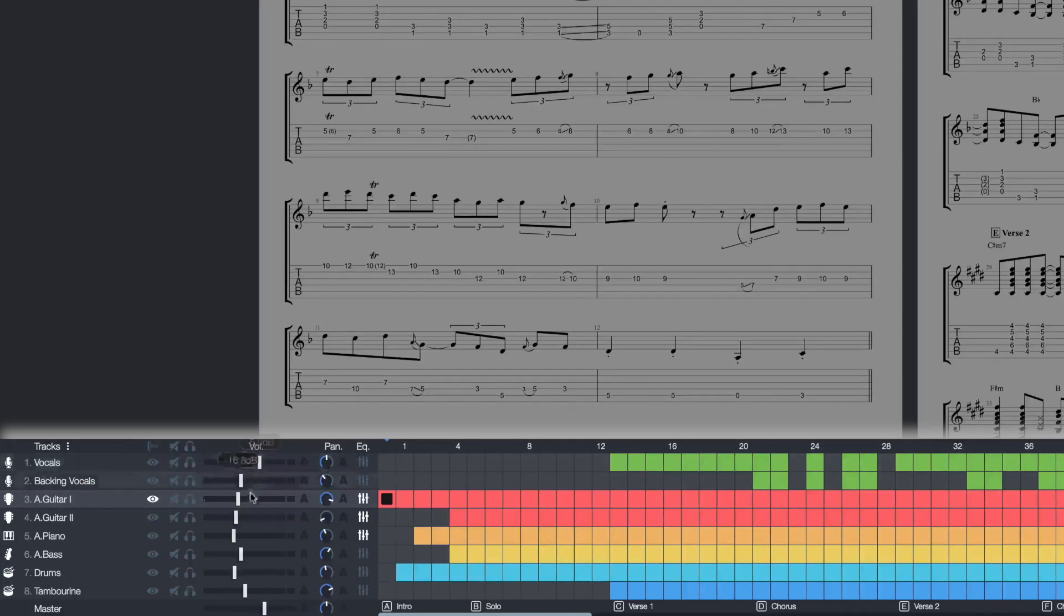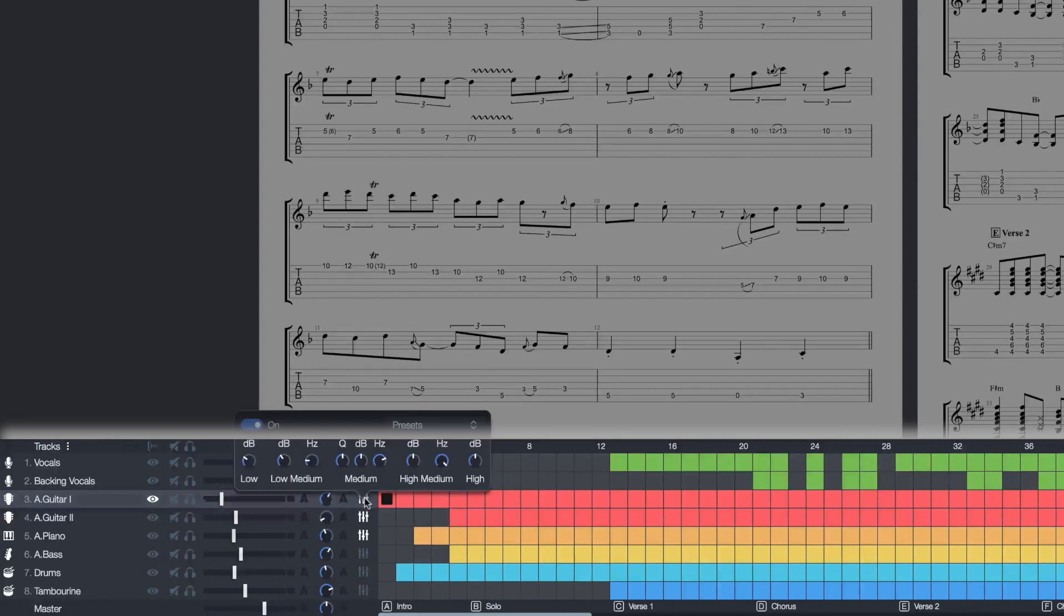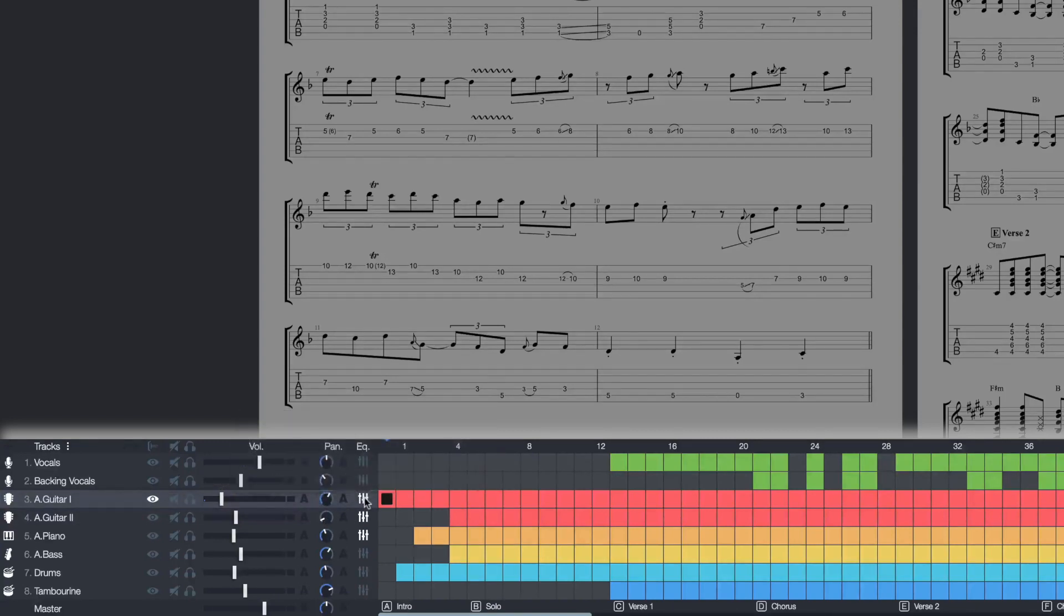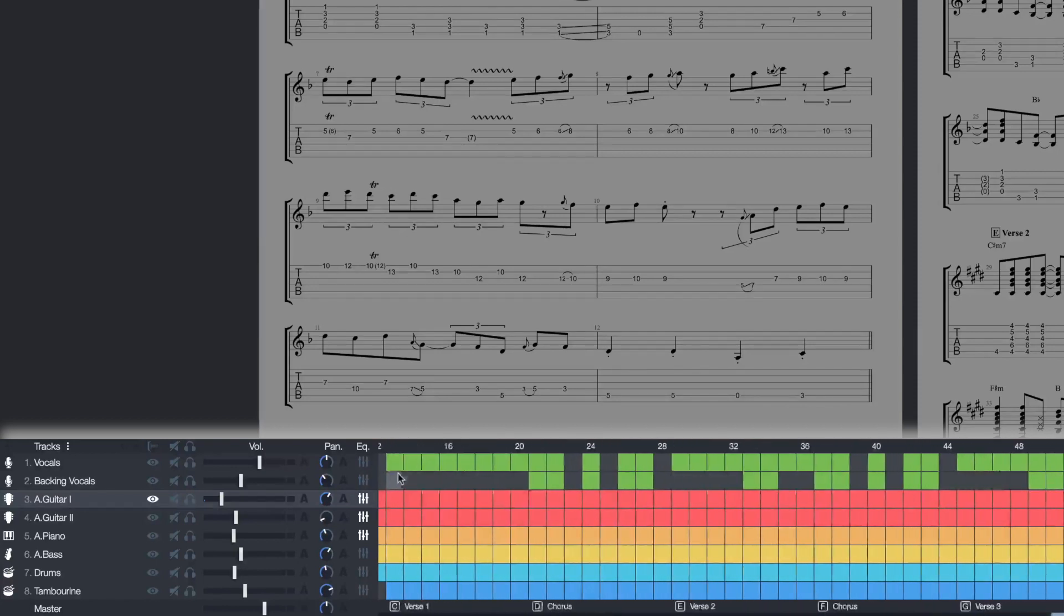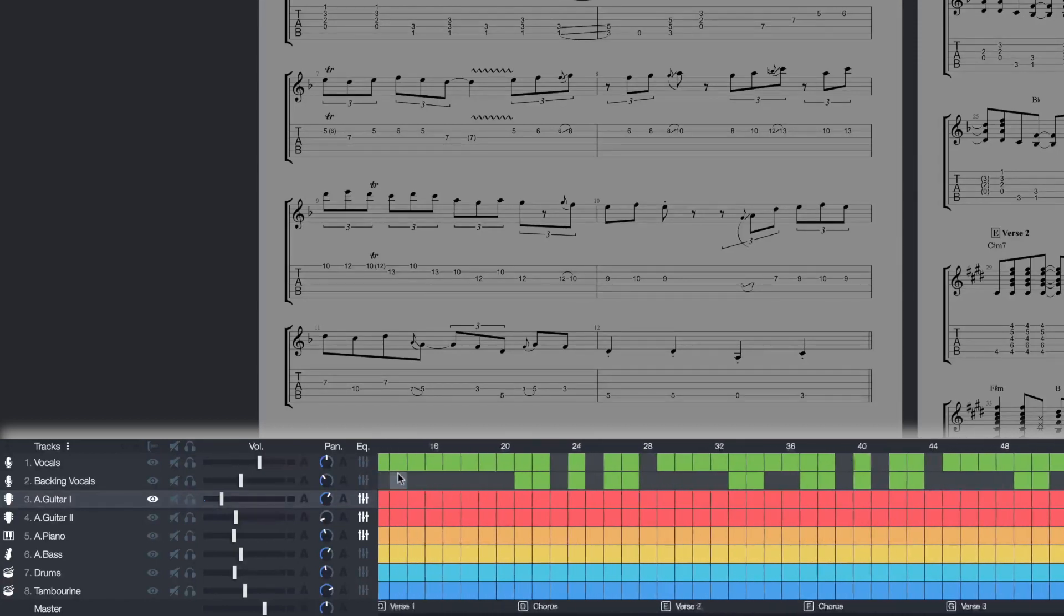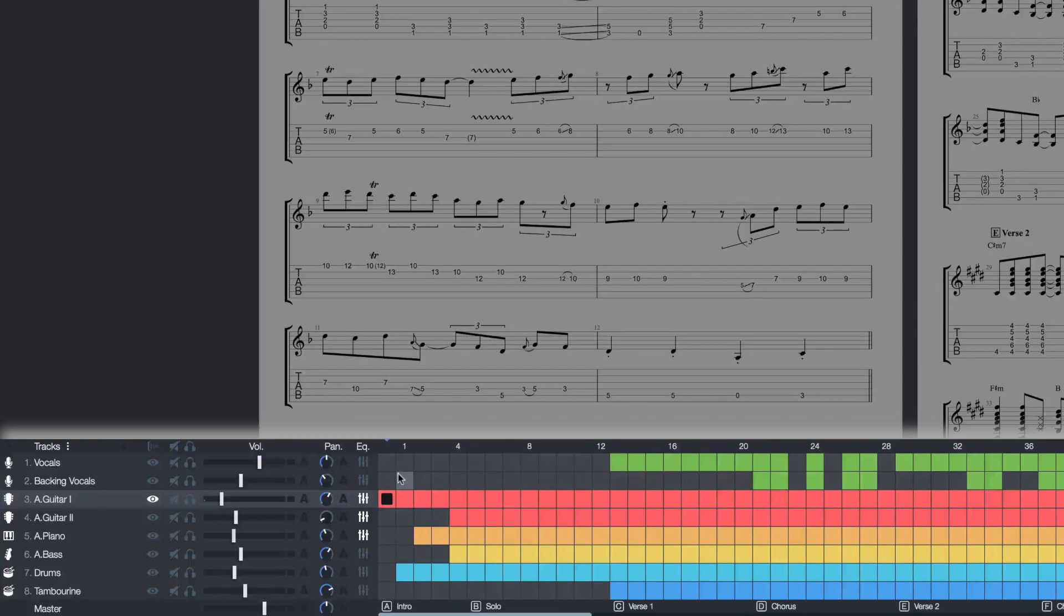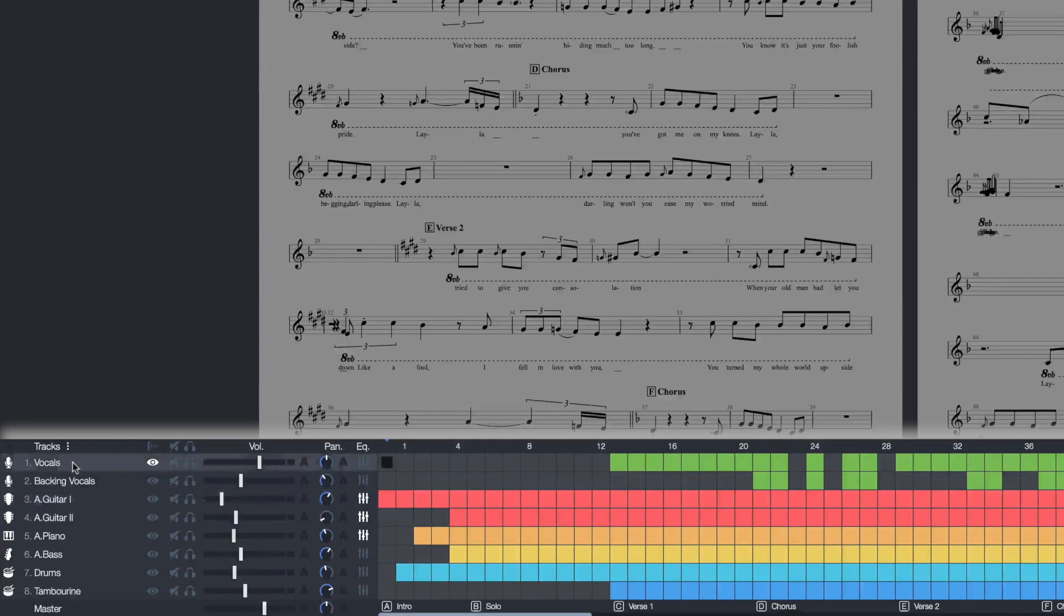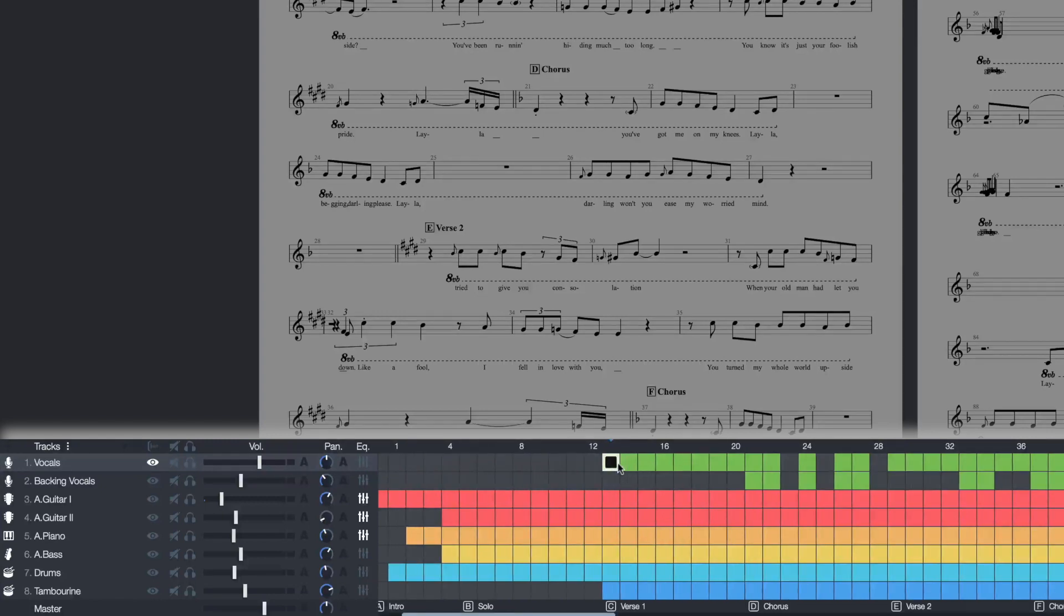You can mix each of these tracks, volume, pan, EQ. And then on the right side, you'll be able to see exactly when an instrument is being heard. This is a visual representation of the full song with different sections here on the bottom. And you can see, for example, that the vocals only come in at bar 13.